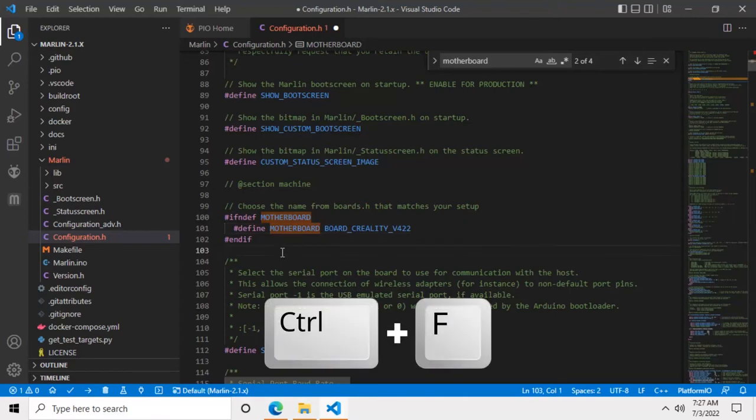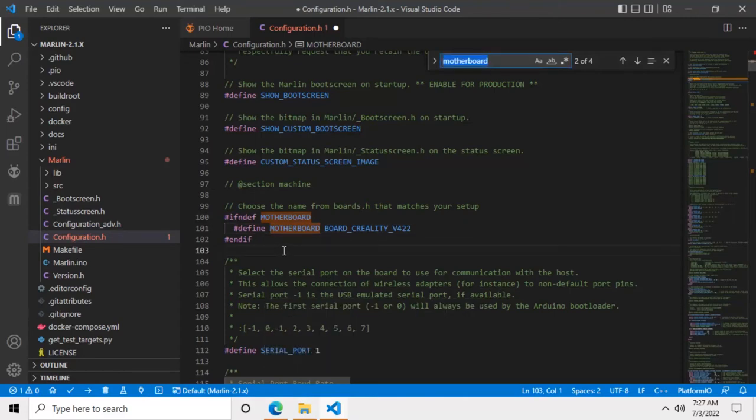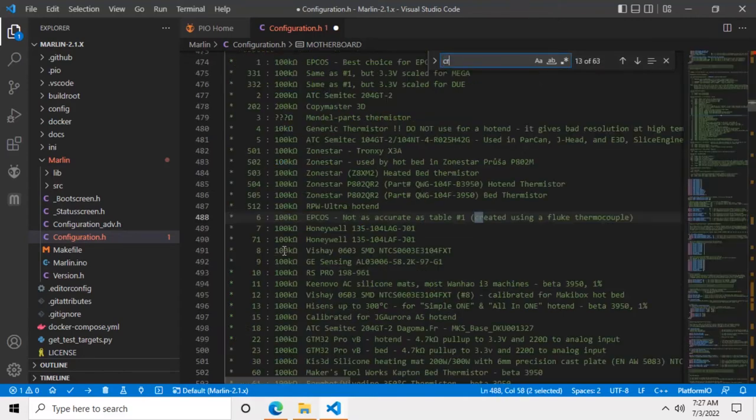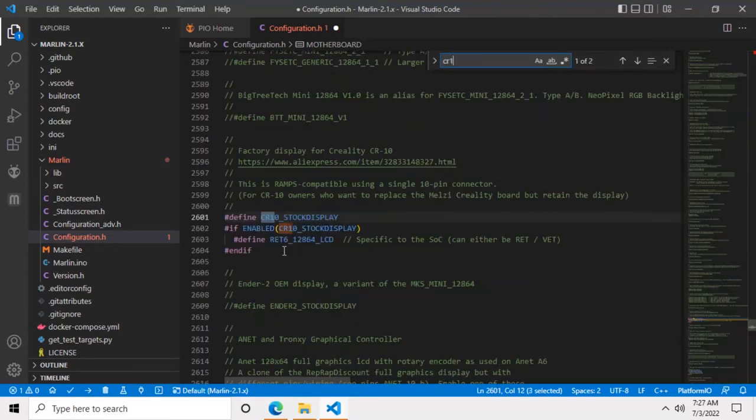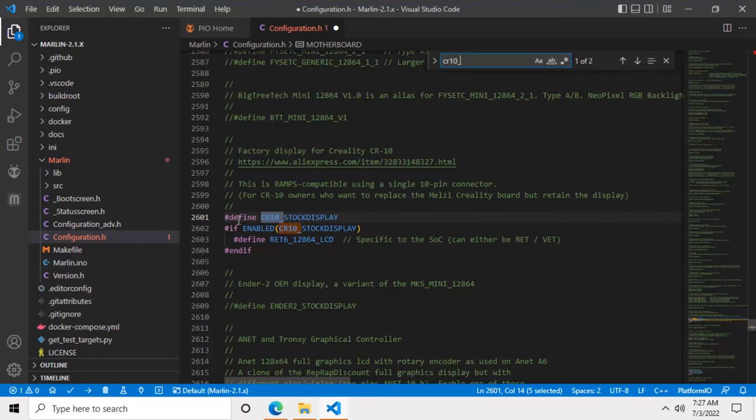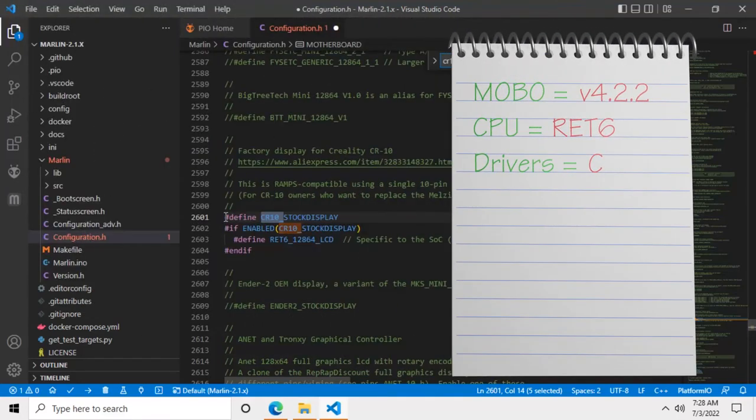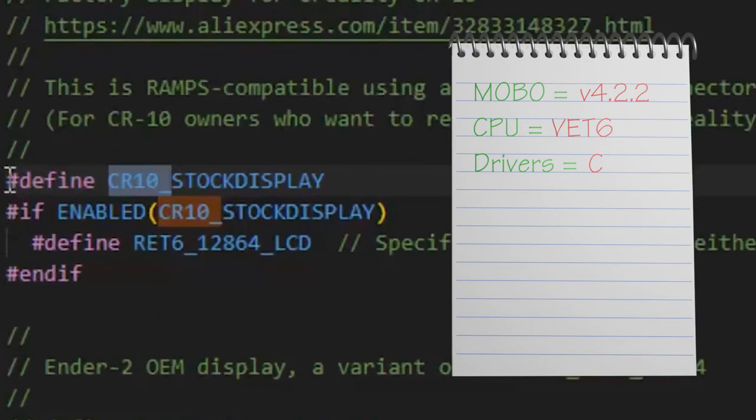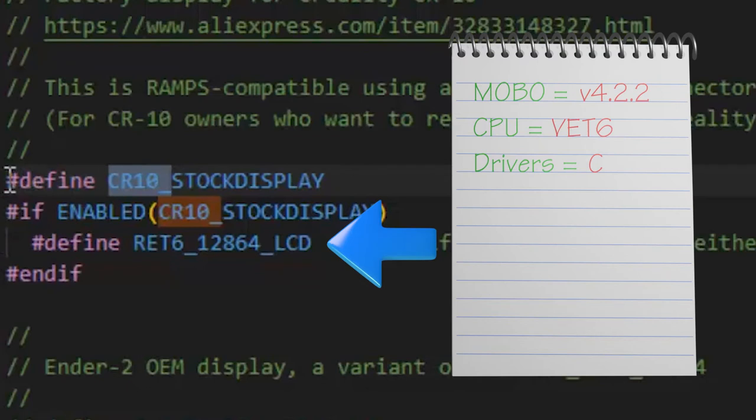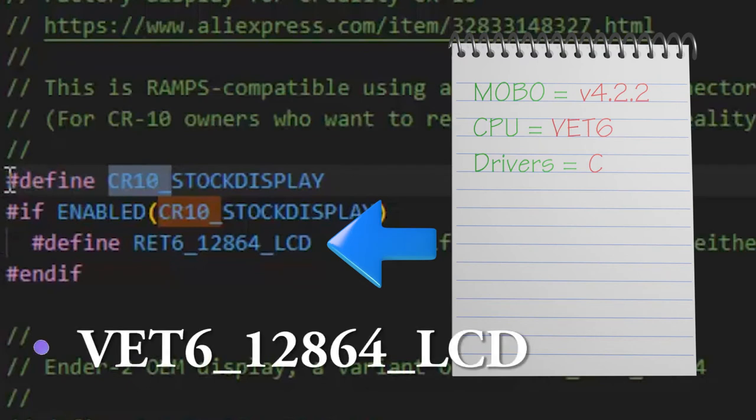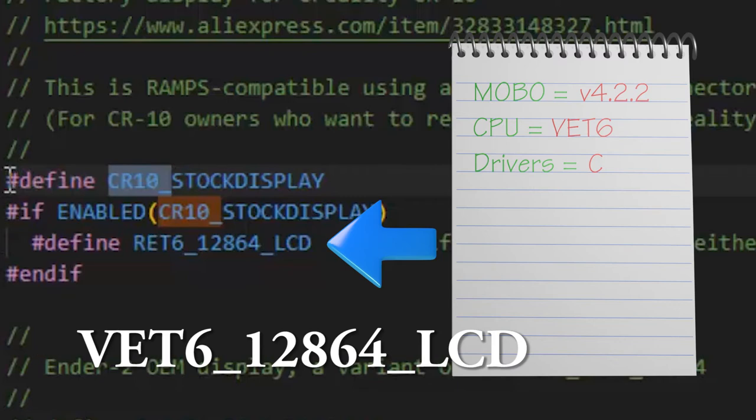Now we need to search for the variable CR10_STOCKDISPLAY. This is the monochrome display found on the Ender 3 and Ender 3 Pro. In my case that's what I have. Now pick up your notepad again and see what model number you wrote for your CPU. If this number ends with VET6, then you'll have to change the SOC constant to VET6_128K64_LCD.